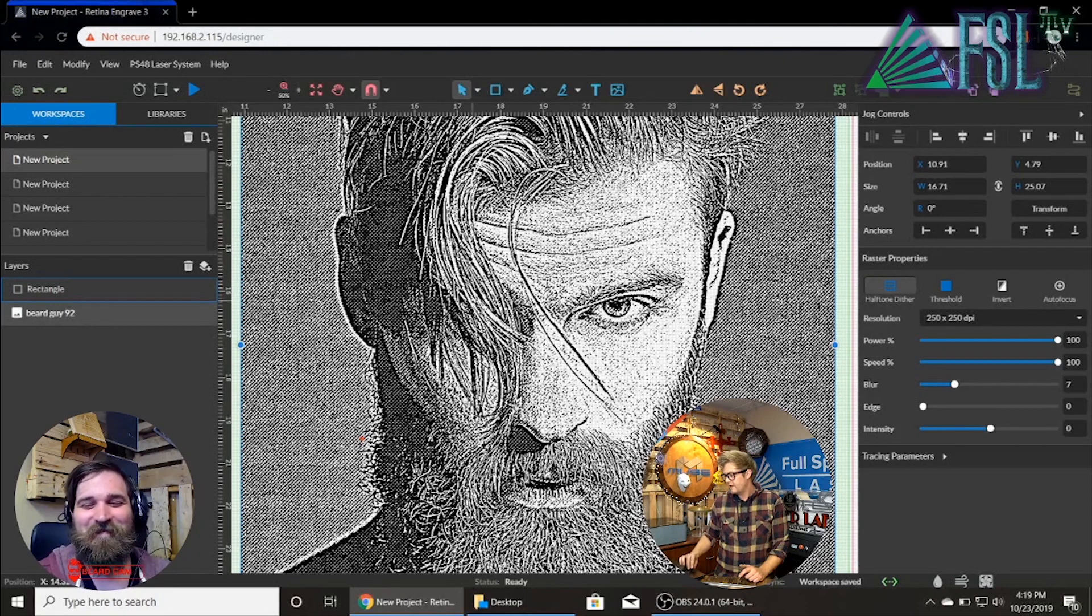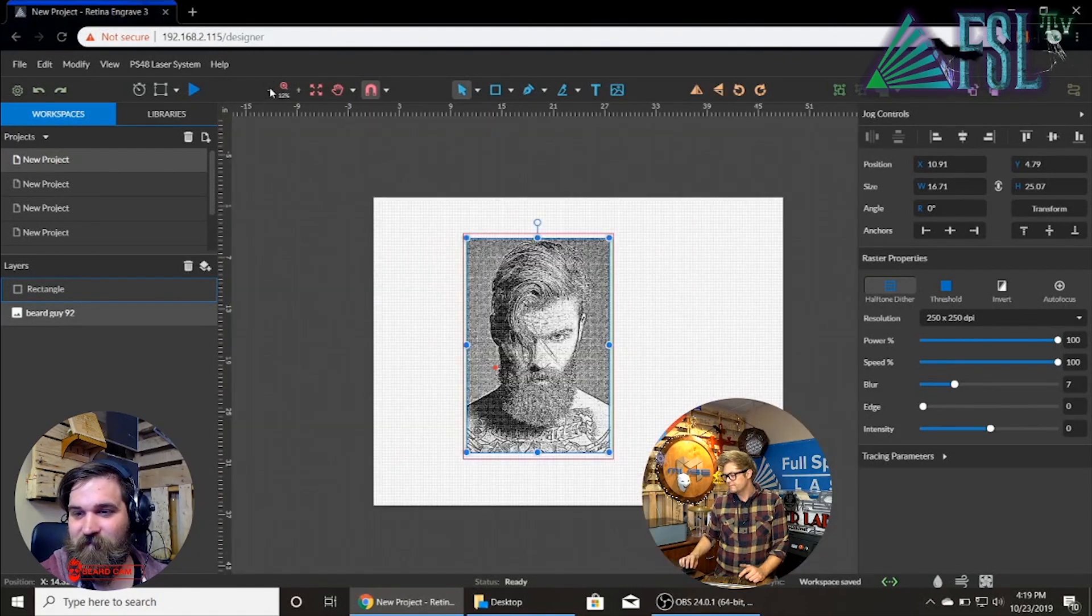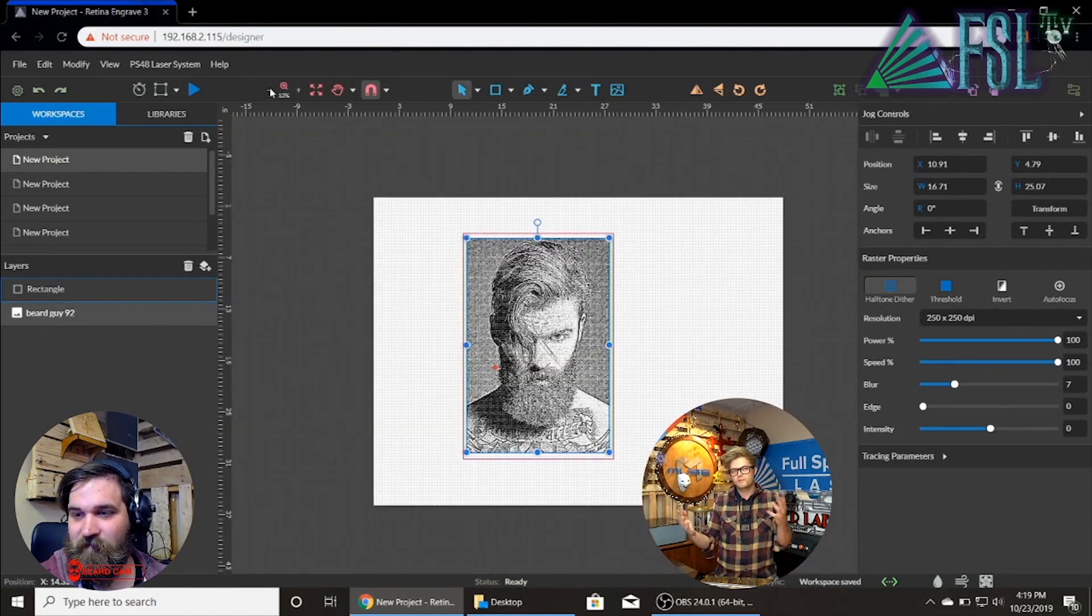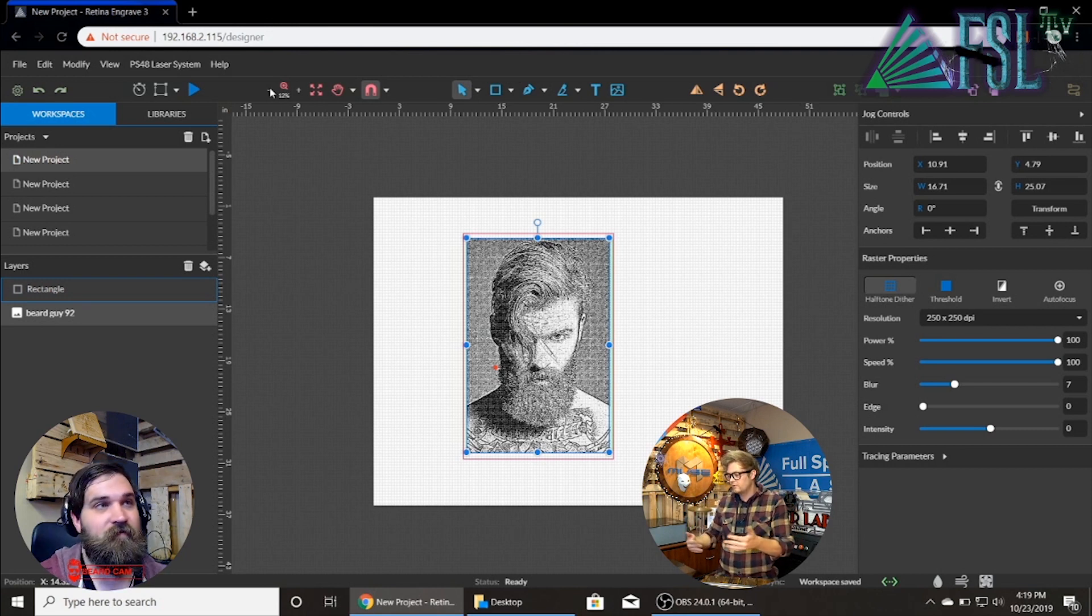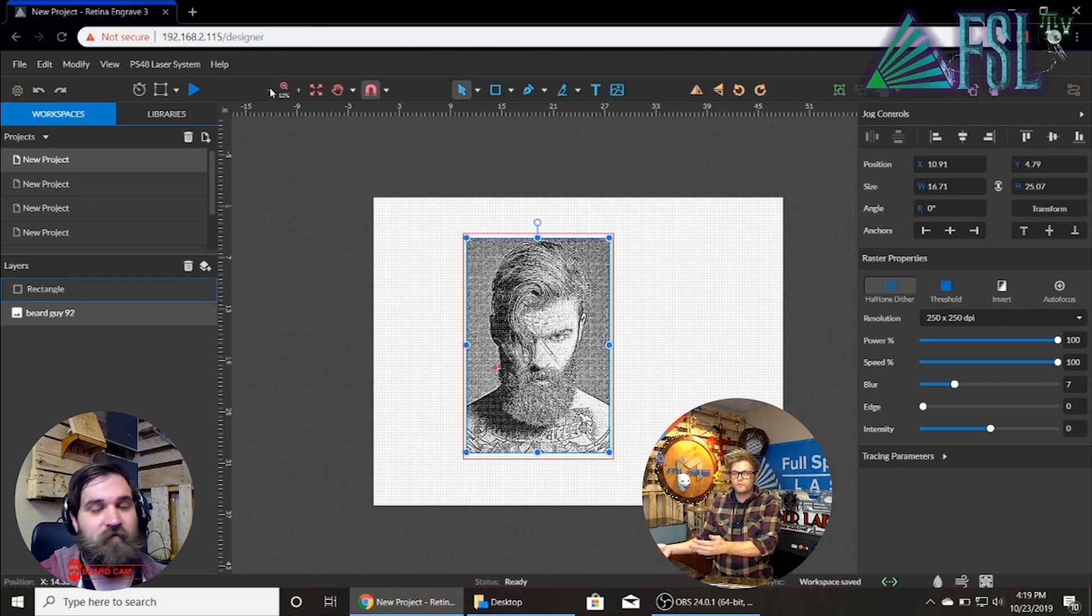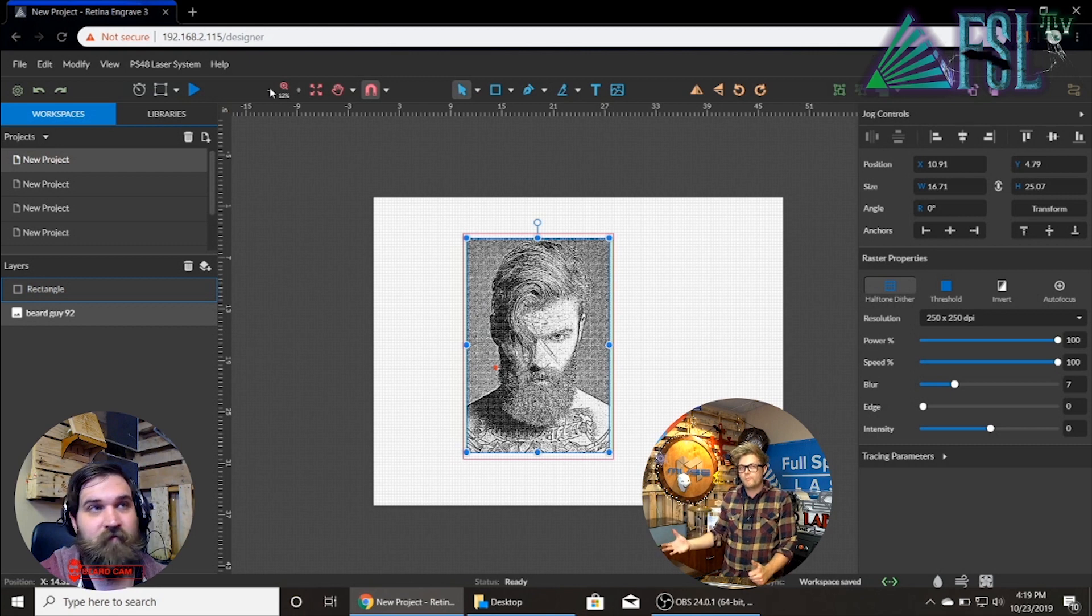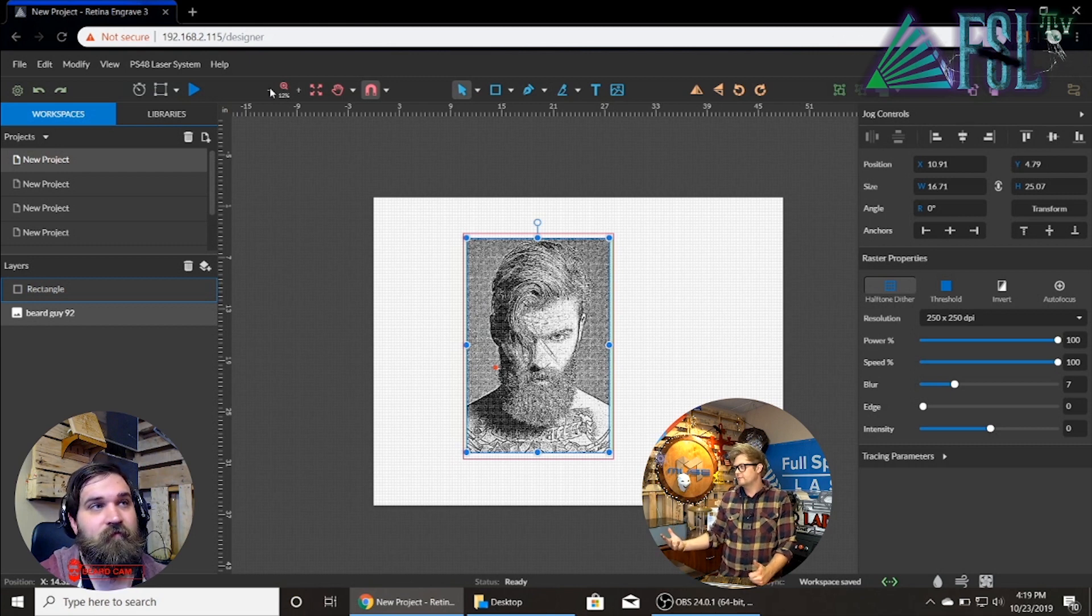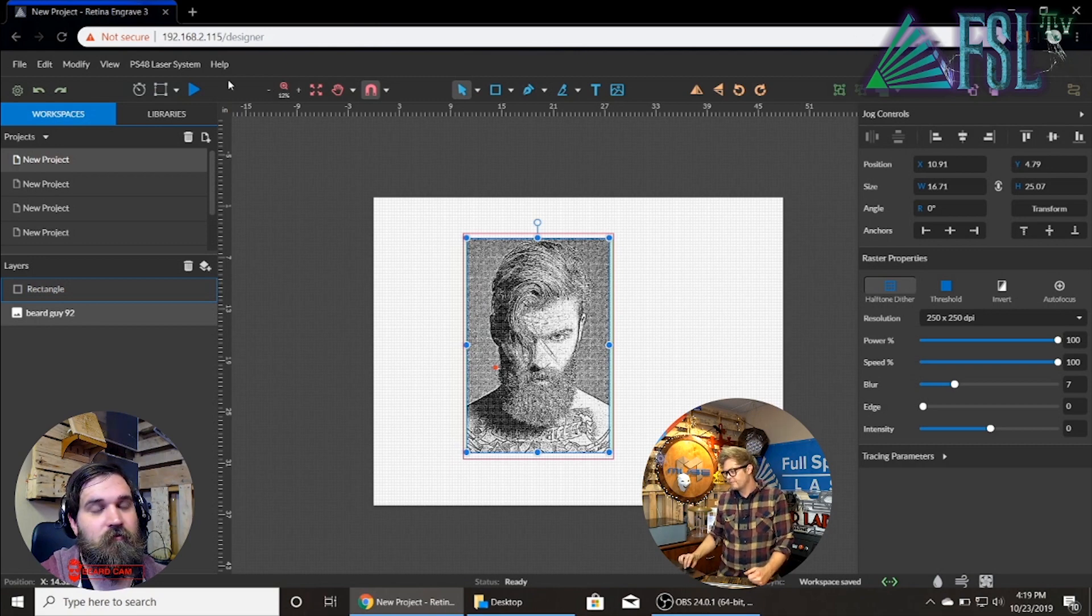So as you zoom out you can see that the resolution is a little changed and that is just a visual in the software. That's not the actual output. It's always going to be way better IRL. What's that mean Tim? In real life, for people who don't know.